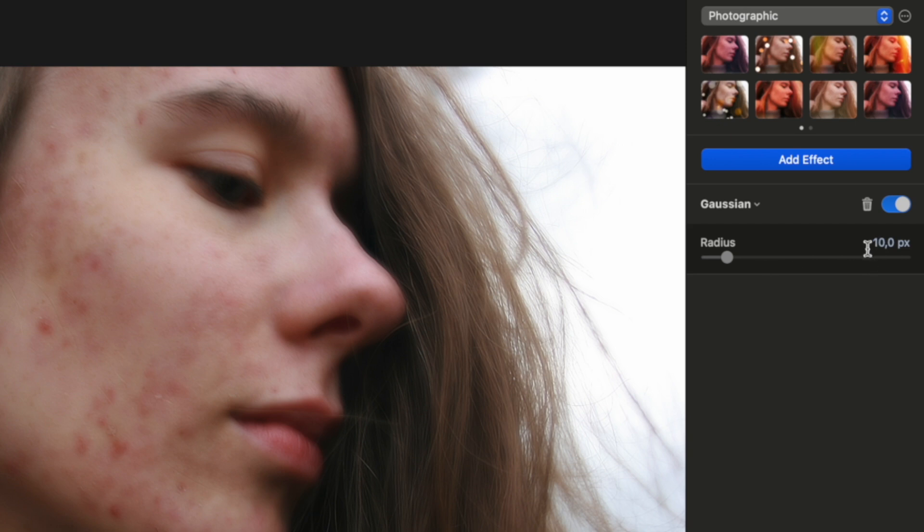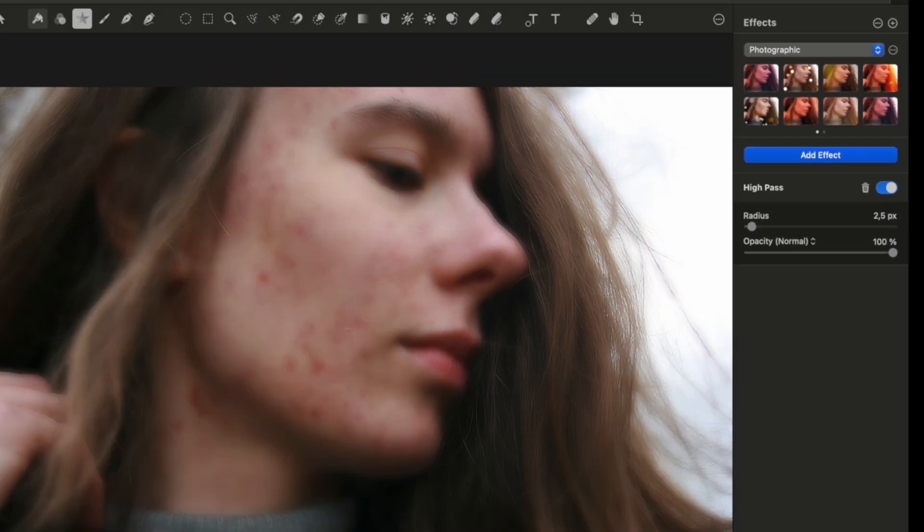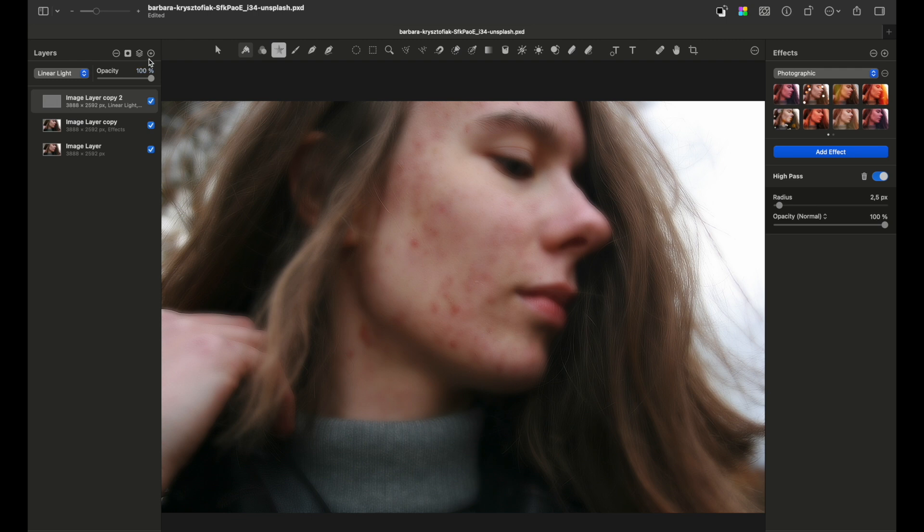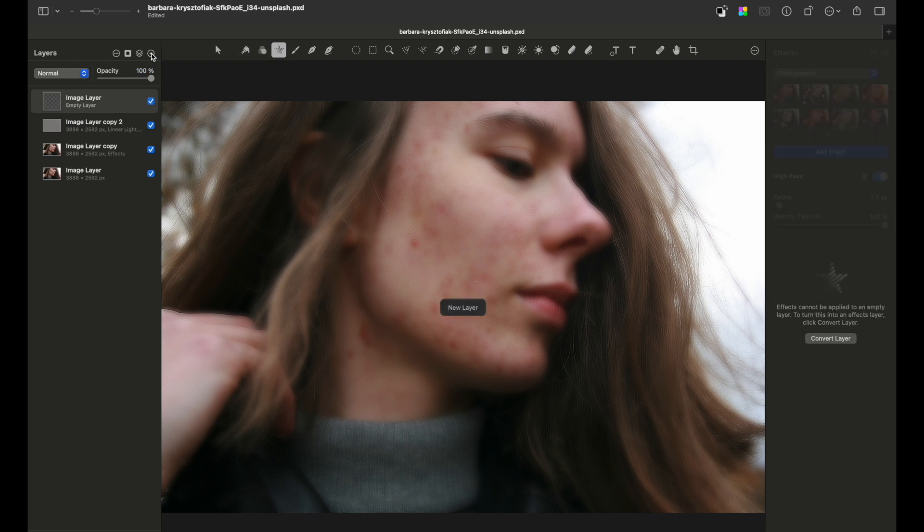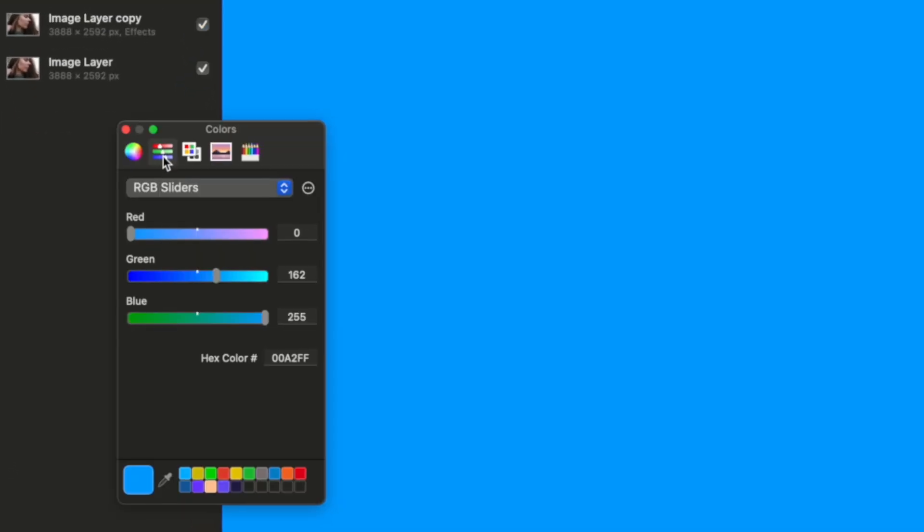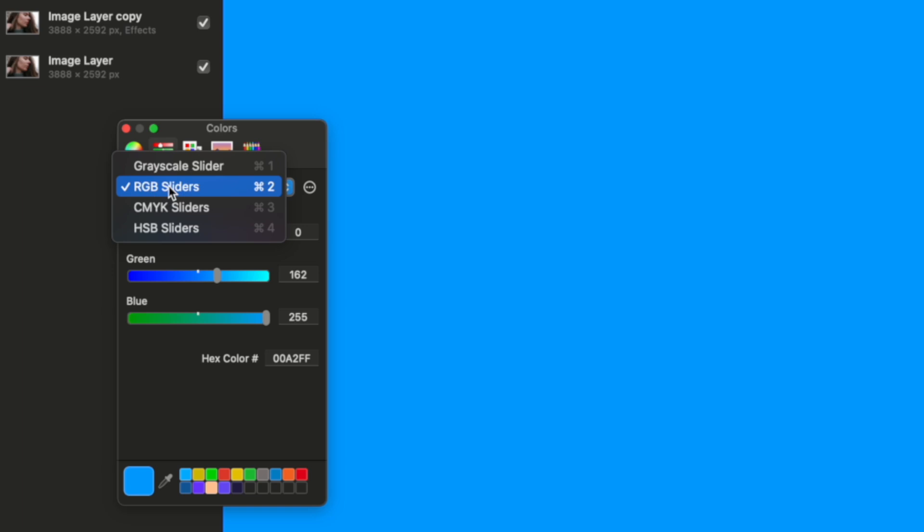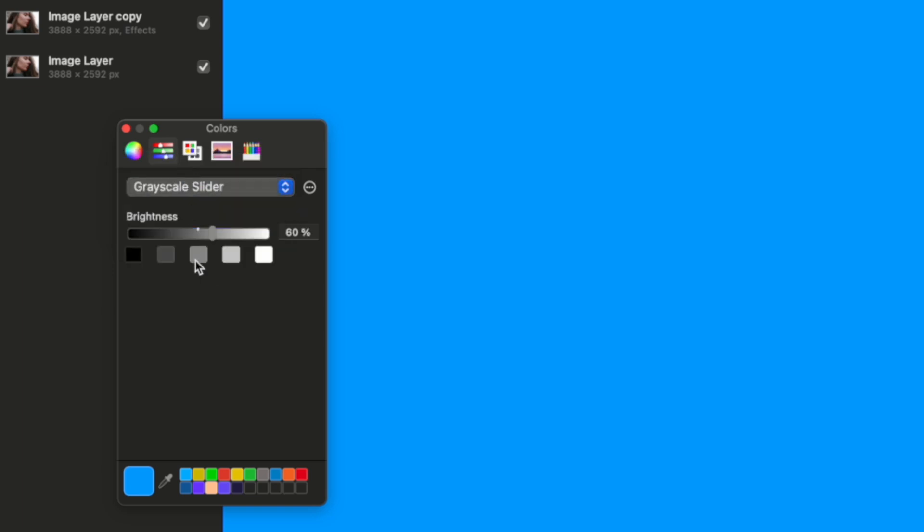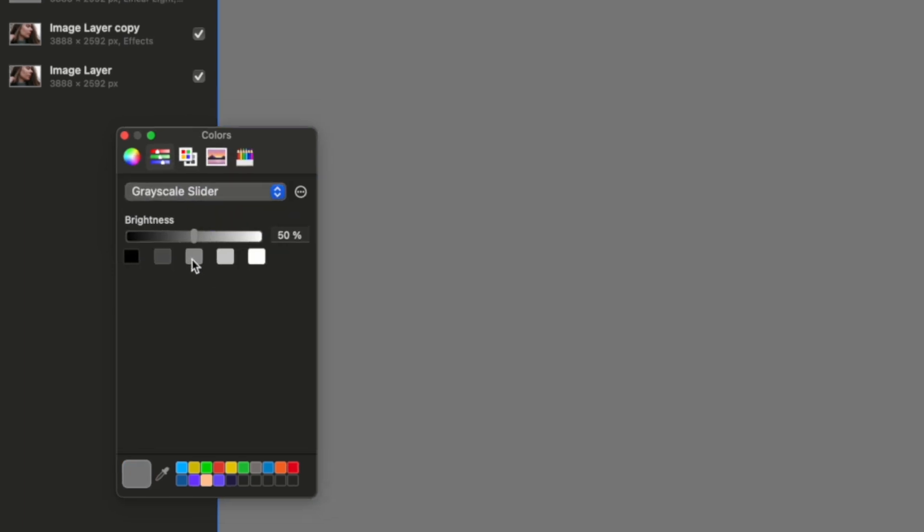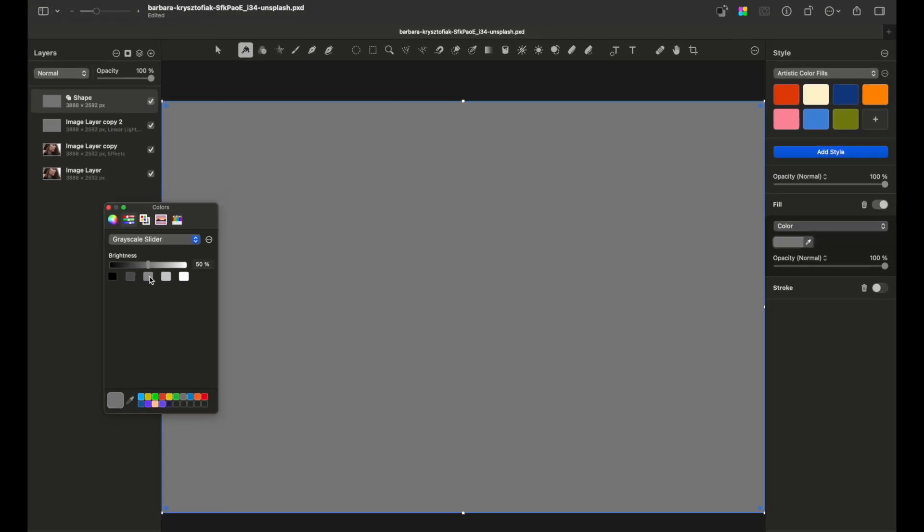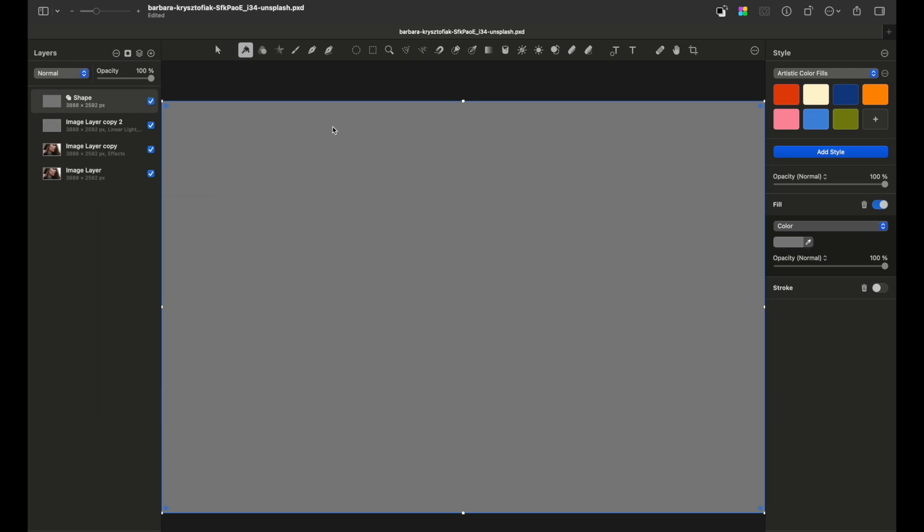Make that around 15 pixels. The next step would be to create an empty layer and fill it with a gray color. Here you can find the gray scale slider and choose the 50% mark. This is a crucial step and I will show you later what happens if you don't choose the gray color.